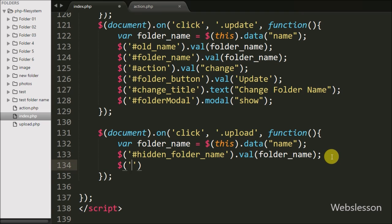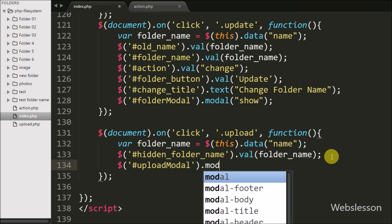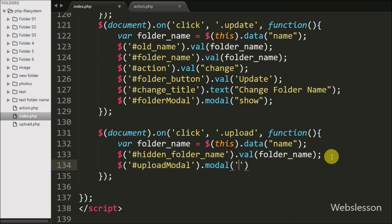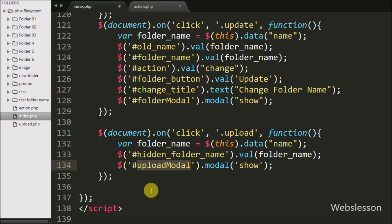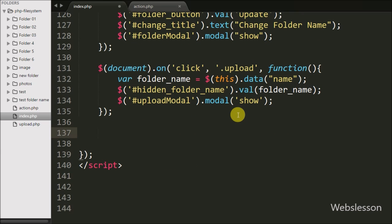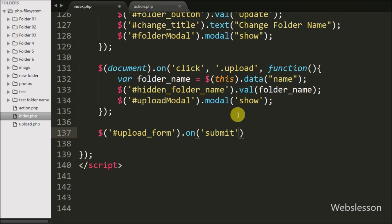When we click on the upload button, the upload modal pops up on the web page. We write $('#upload-modal') with the modal method. We also write the submit event so that when the form is submitted, the Ajax code will execute.